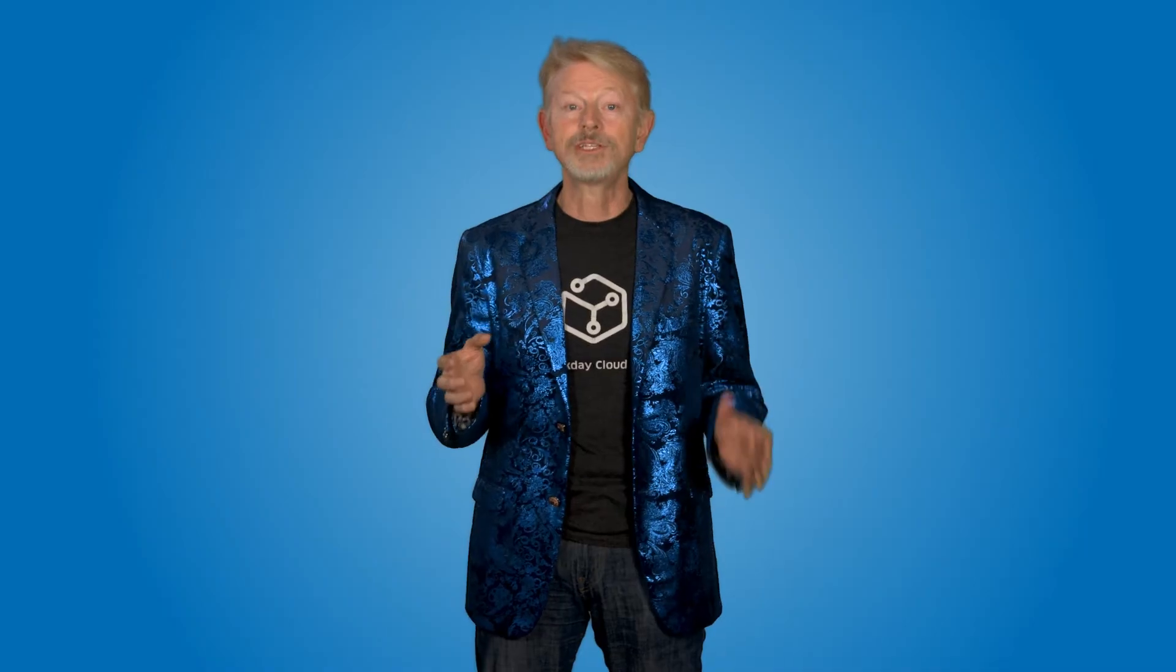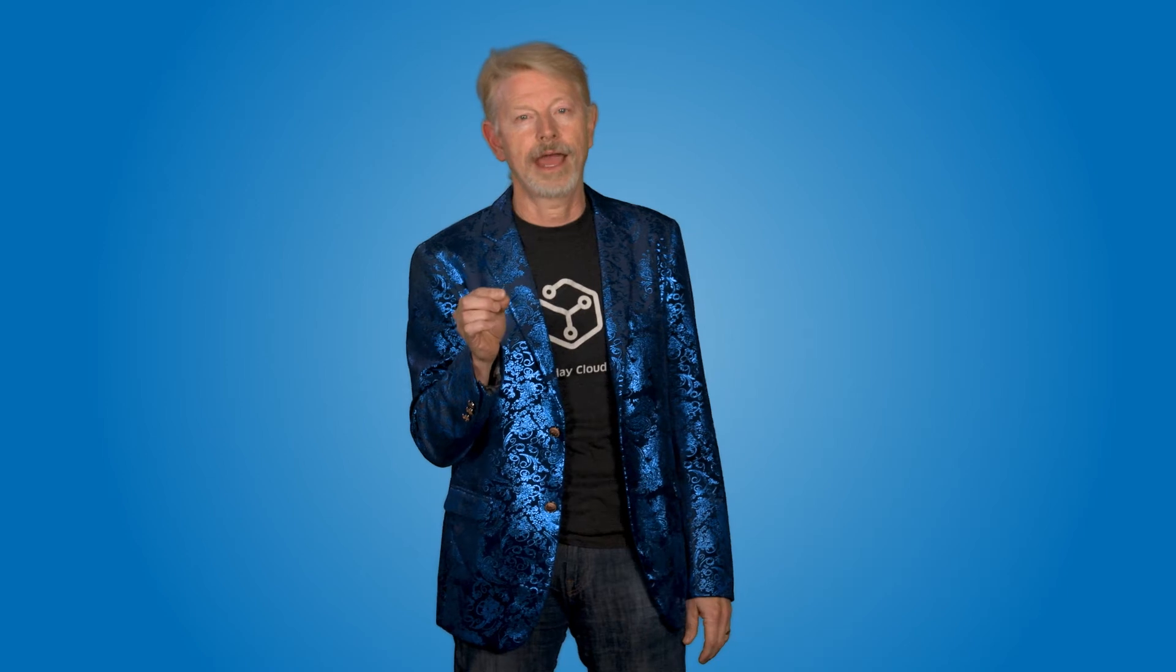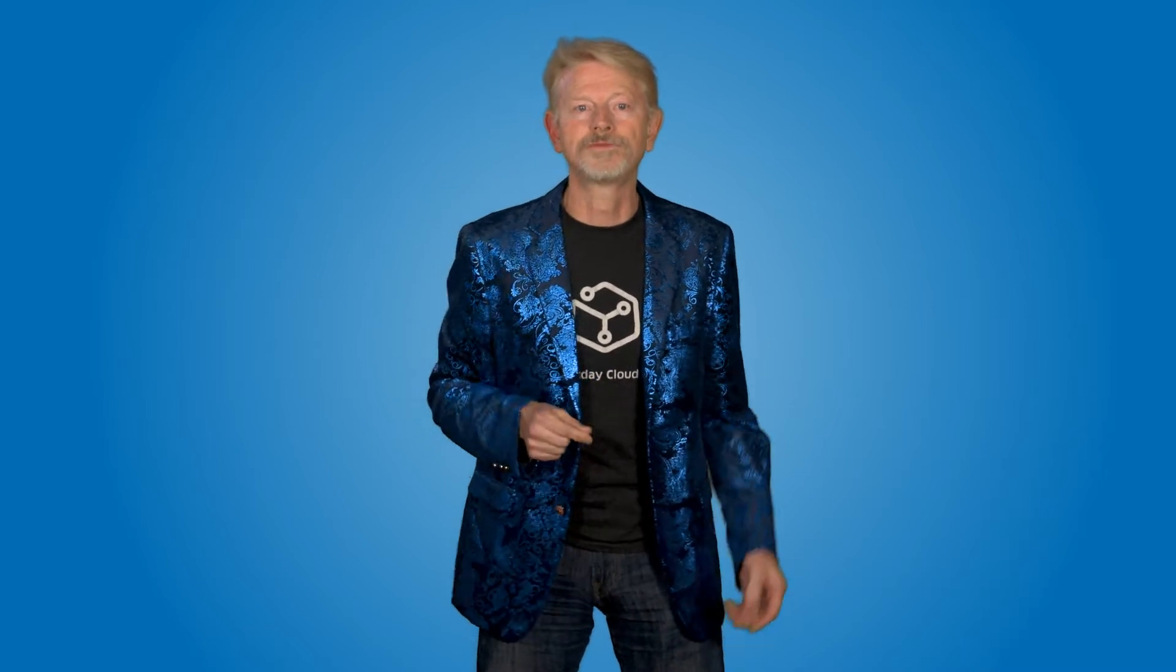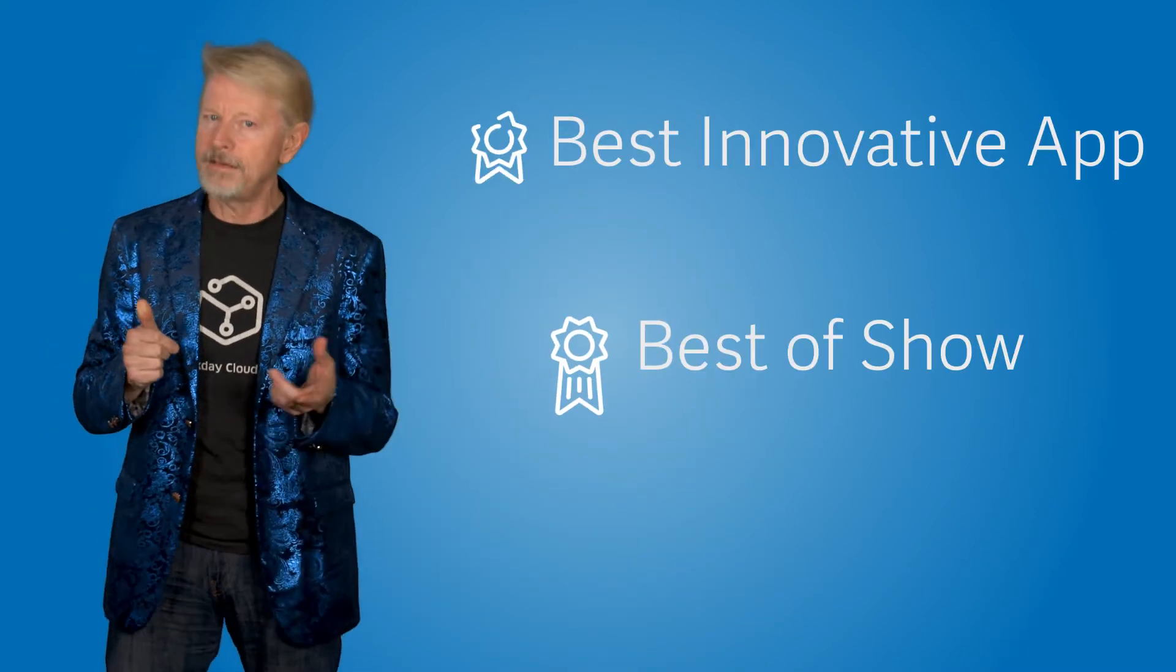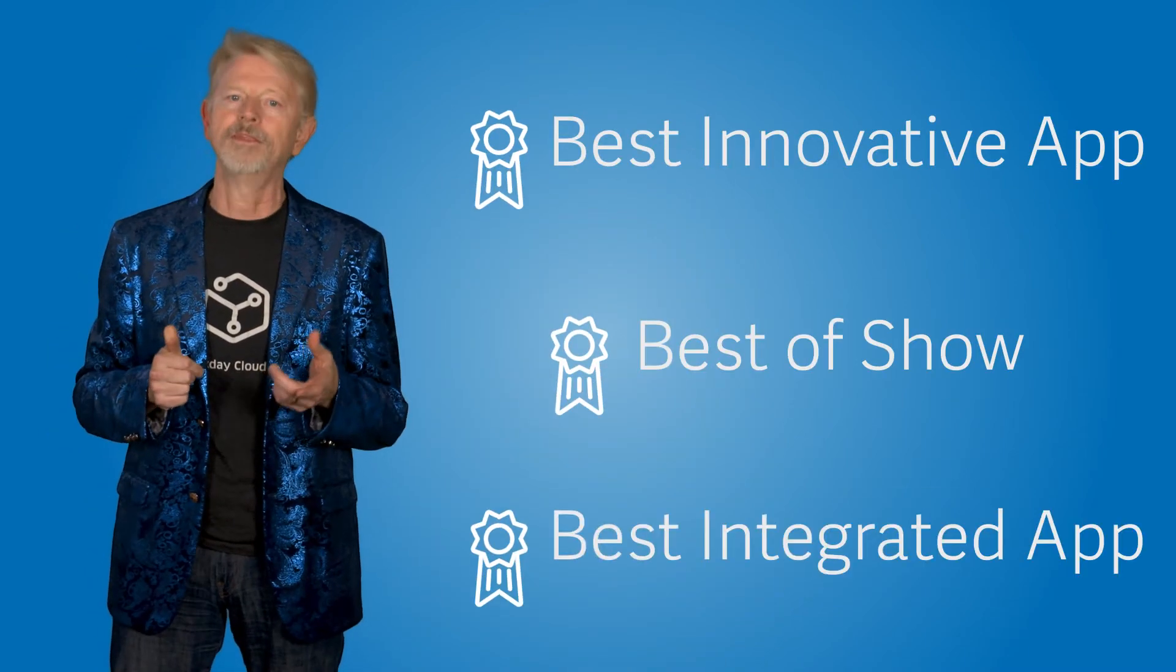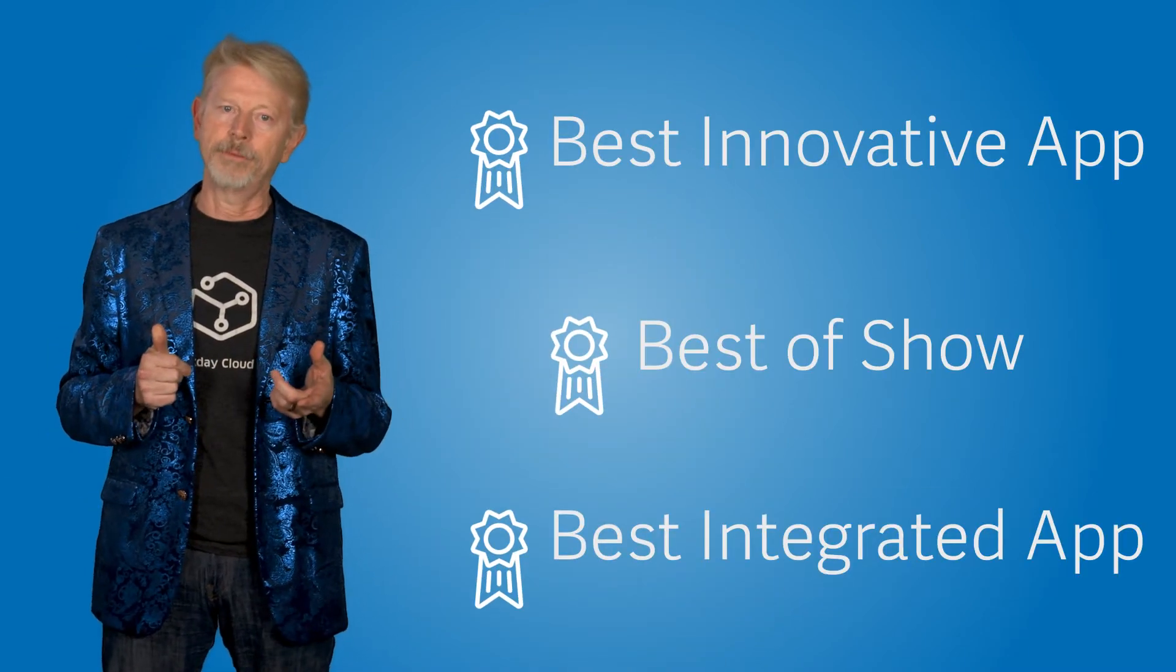After seeing a few of the top ten hackathon apps, bet you're wondering who had the best app? Well, let's check out our top three winners for the Best of Show, Best Innovative App, and the Best Integrated App.